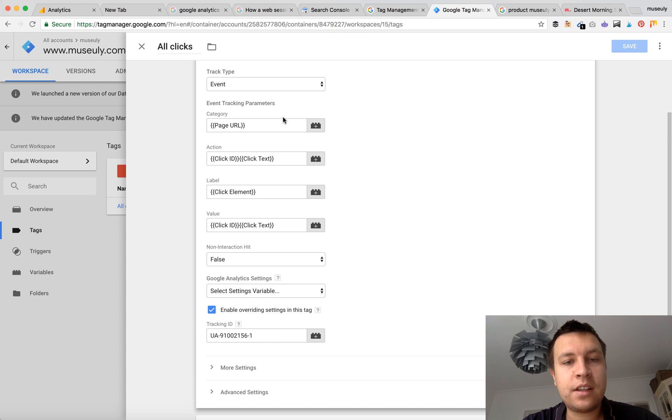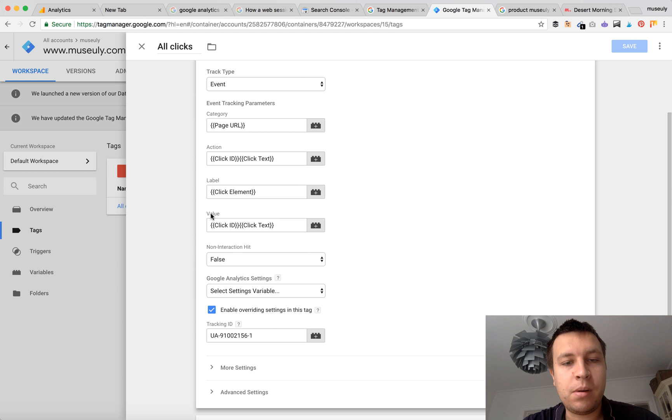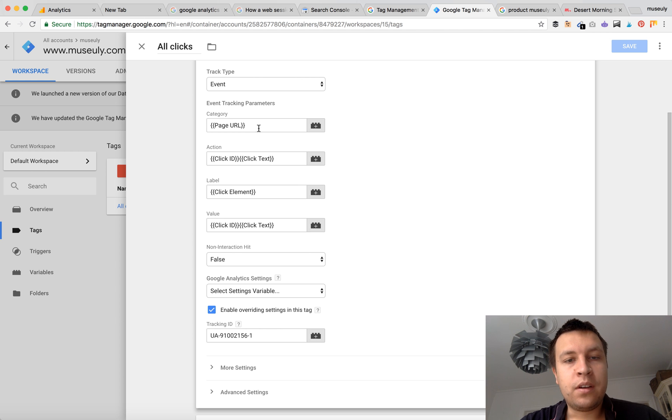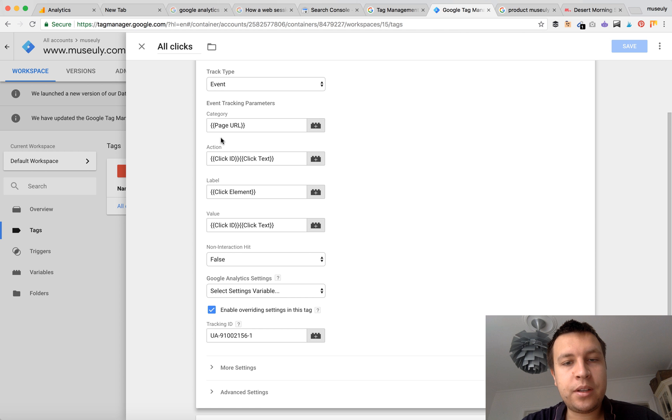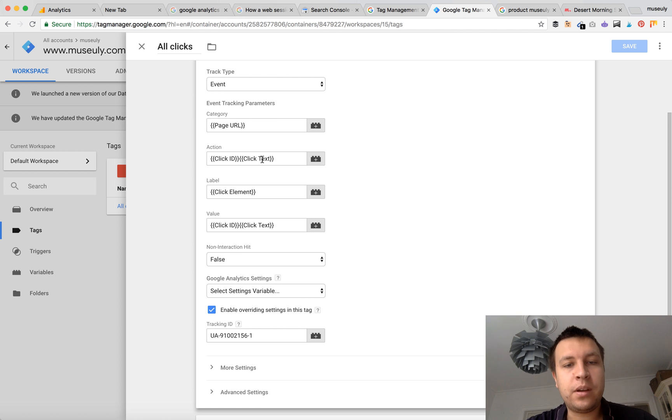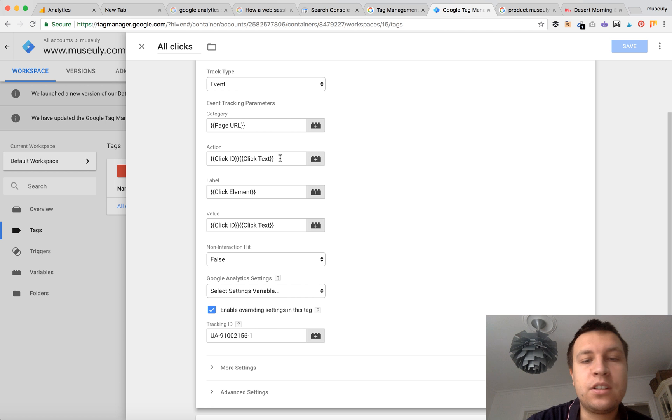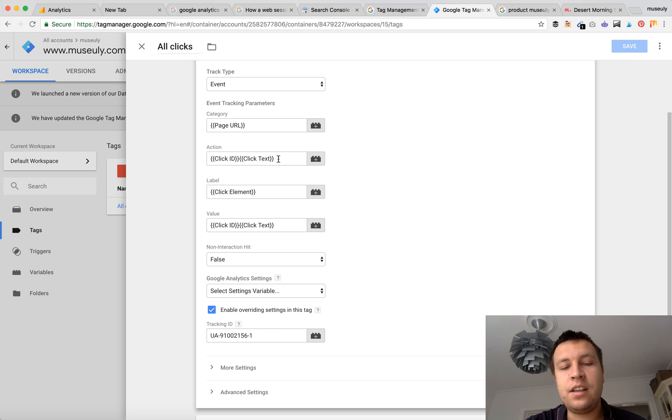So then there are like four parameters for event tracking: Category, action, label and value. So for categories this will be page URL, but here what is really nice - action will be click ID and click text. So basically this is the click text of your link.